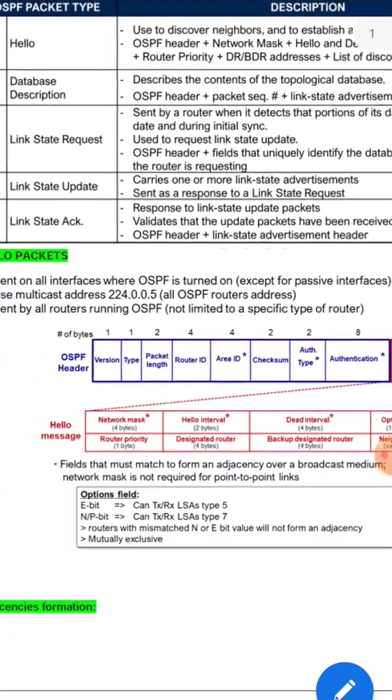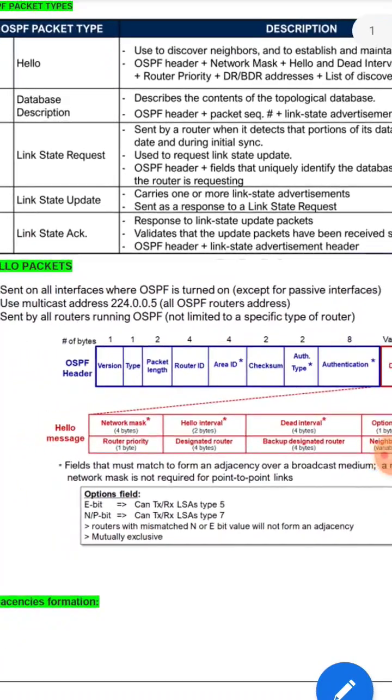All of this information is carried inside the Hello packet, and based on that the OSPF neighborship is built. You should clearly explain this information. Thanks for watching, happy learning!